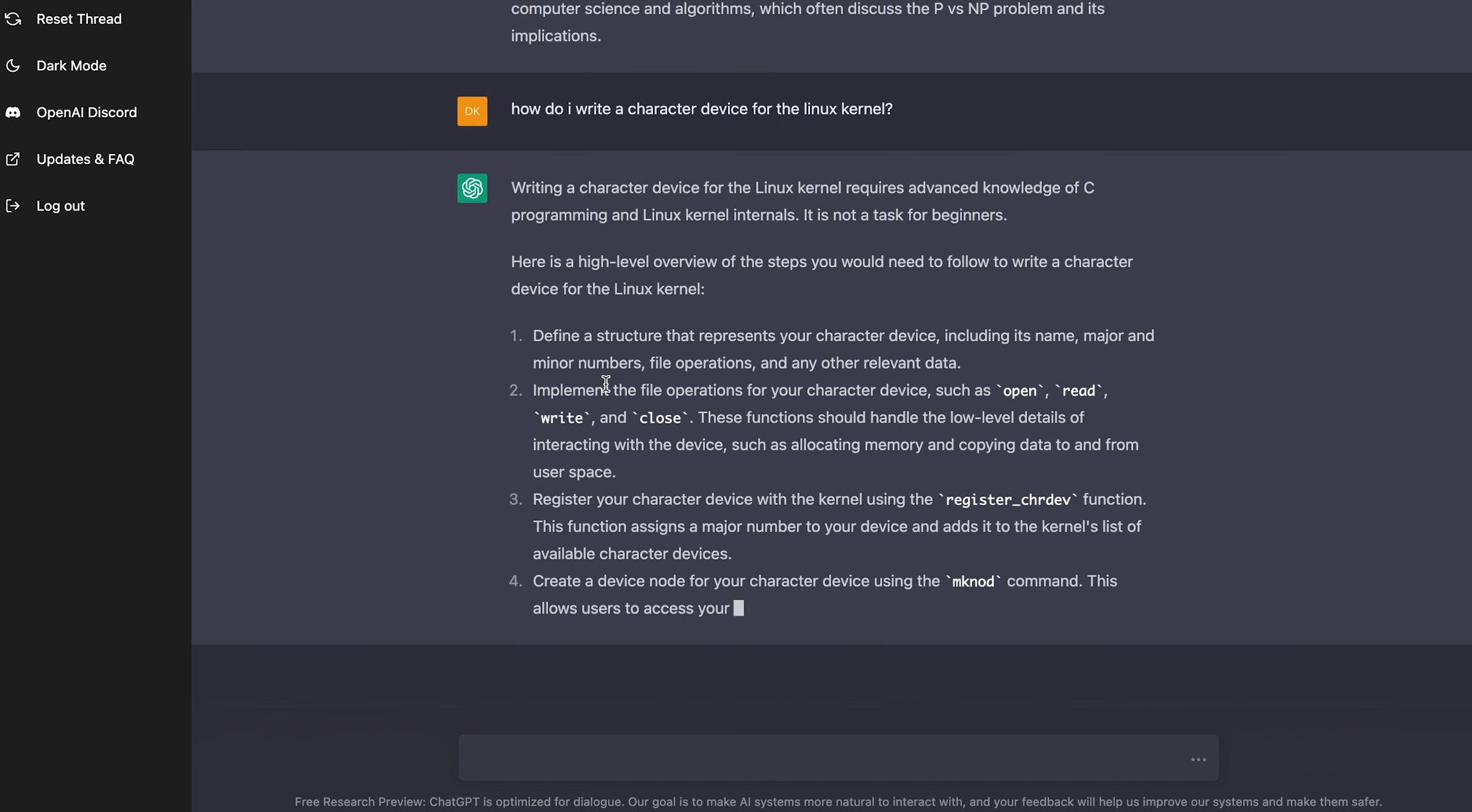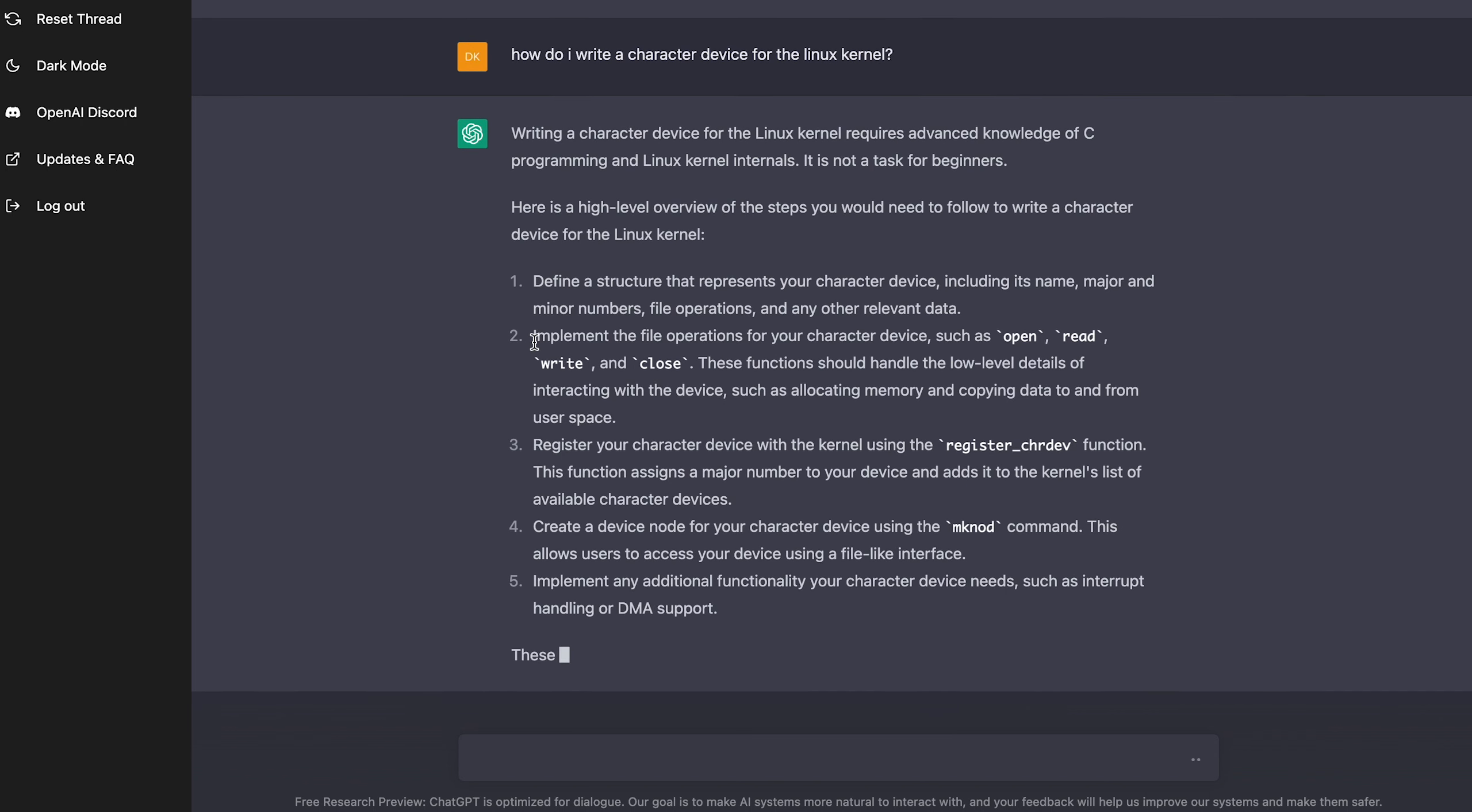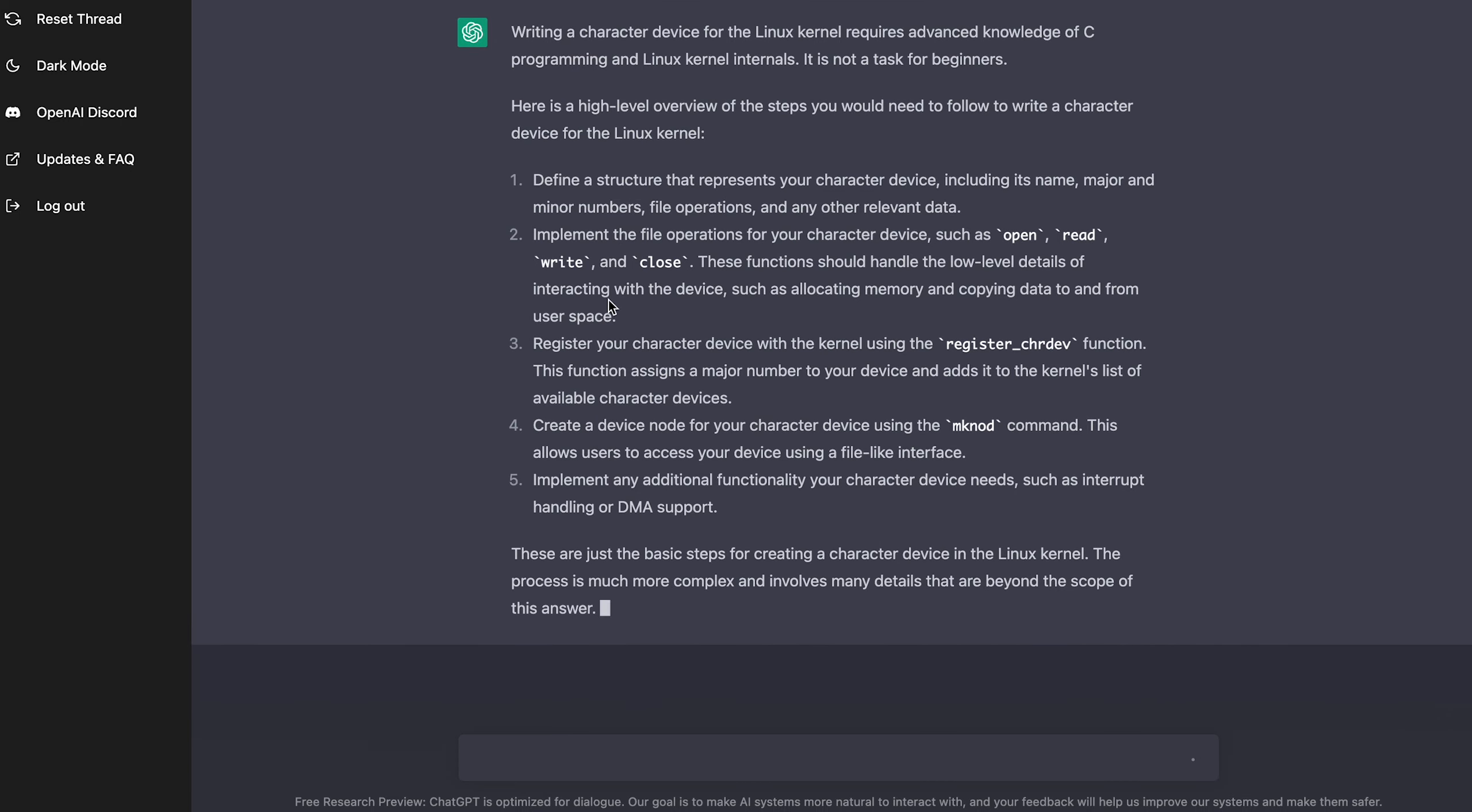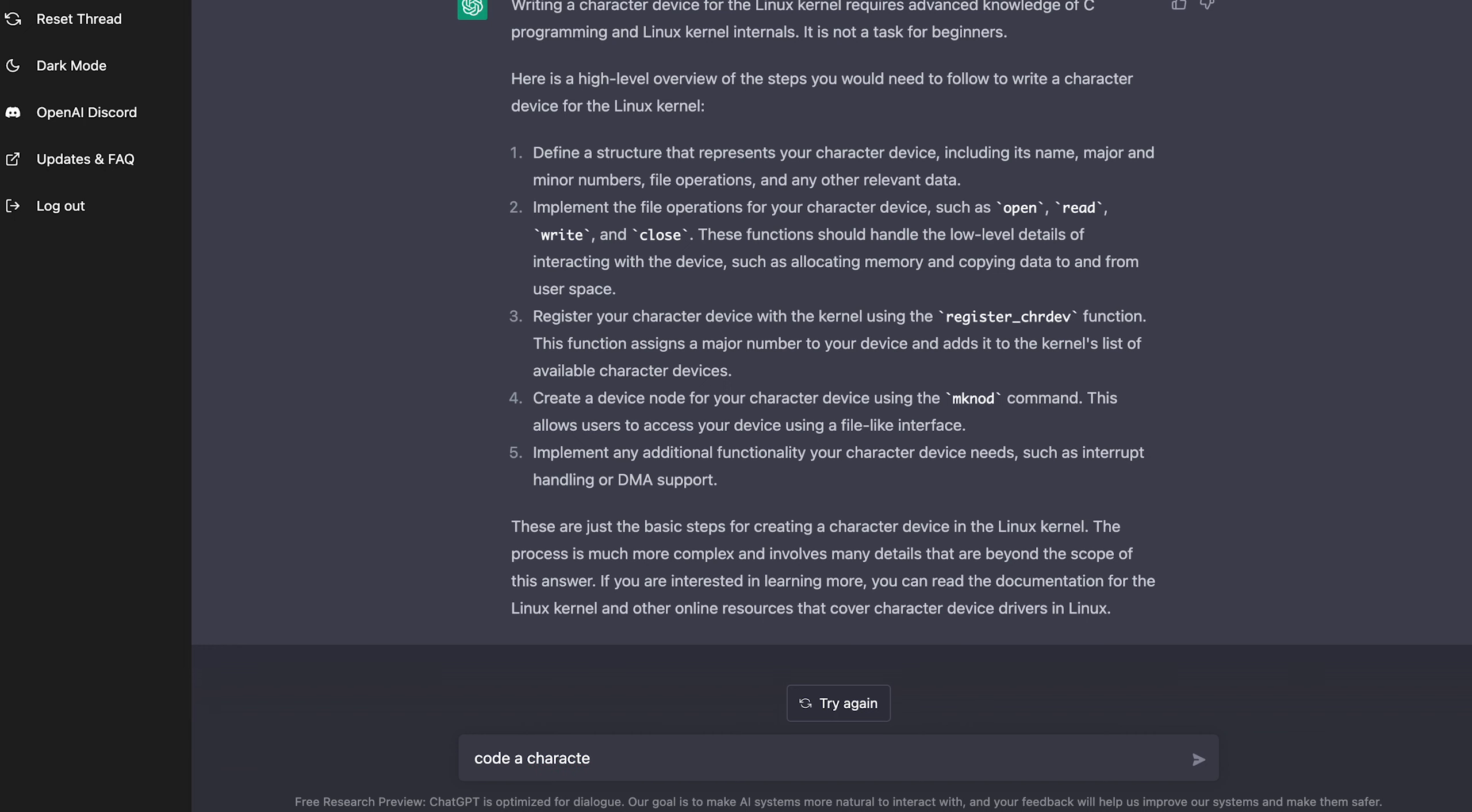and any other relevant data. Yes, this makes a lot of sense. And this is what I did implement the file operations for your character device, such as open read, write and close. Yep, it's actually kind of scary how accurate this is. Like this might be better than a lot of professors explaining stuff. And it's telling you, you know, register this character device. Yep, you got to create, but it's also not giving me any code.